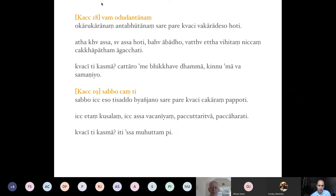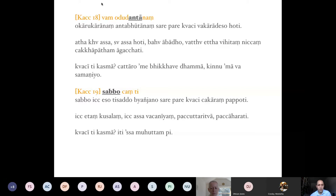After Kaccāyana 18, we have Kaccāyana 19: 'sabbo canti.' It might sound strange. Looking at the vutti: 'sabbo iti e so ti-saddo' — interesting that the sandhi the rule is teaching is already used in the vutti of the same rule, which is very common in Kaccāyana. The meaning: 'sabbo' means 'all' — the entire word 'ti,' the syllable ti, 'byañjana,' the entire block of consonant plus vowel i — 'sare pare,' recurring from 12, 'koci' sometimes recurring from 14 — 'cakāram papoti,' obtains ca.